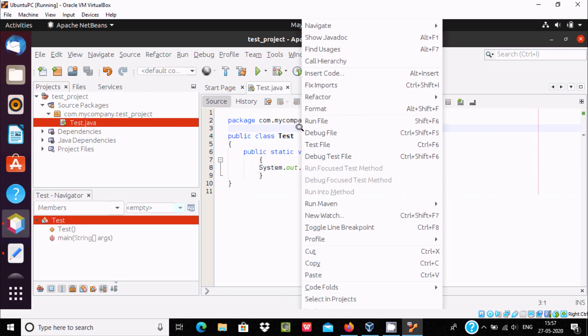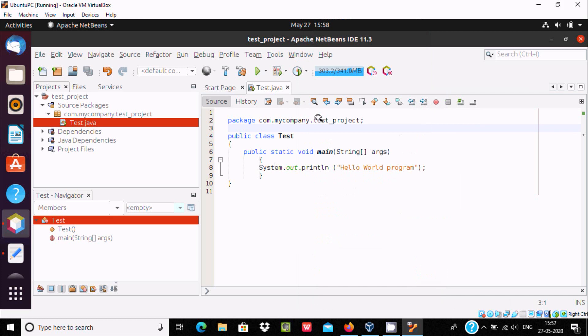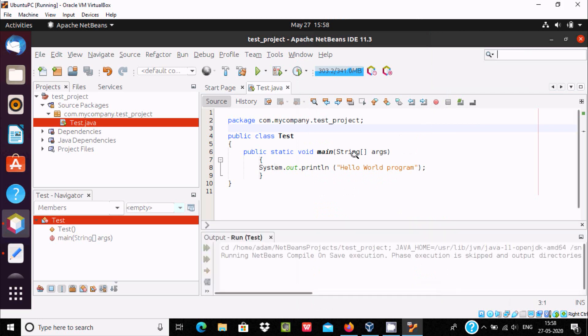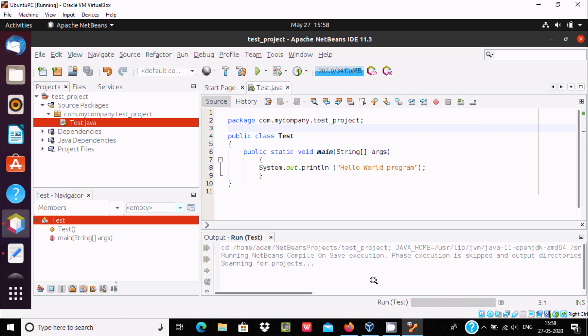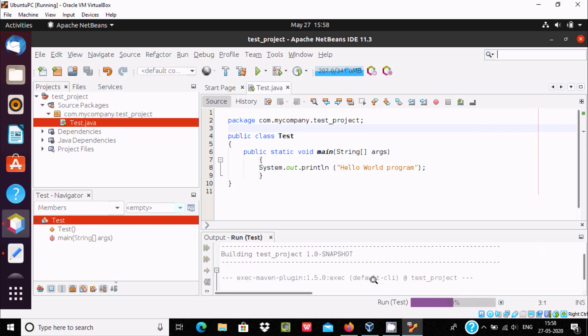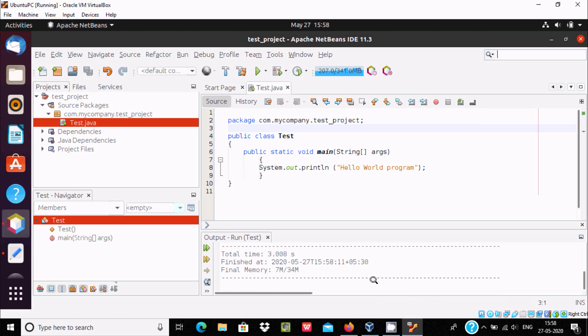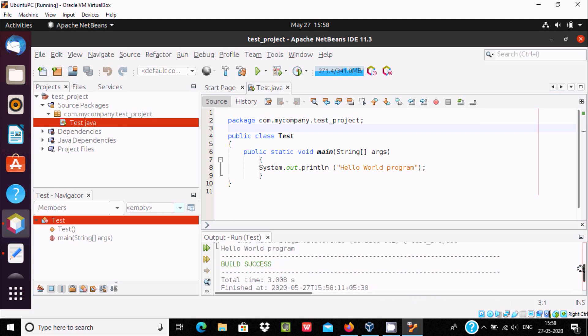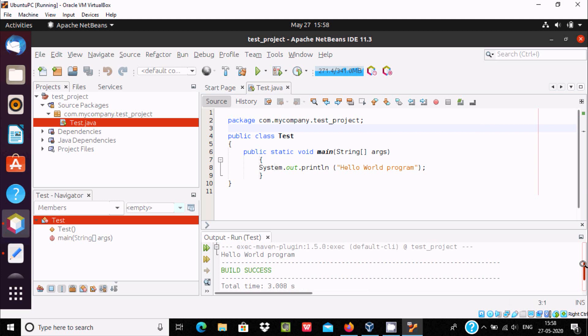And run file. And here this is the output. The file is running, run test, scanning now all files. Run completed, scroll up. Here you can see hello world program, build success, it's displaying.